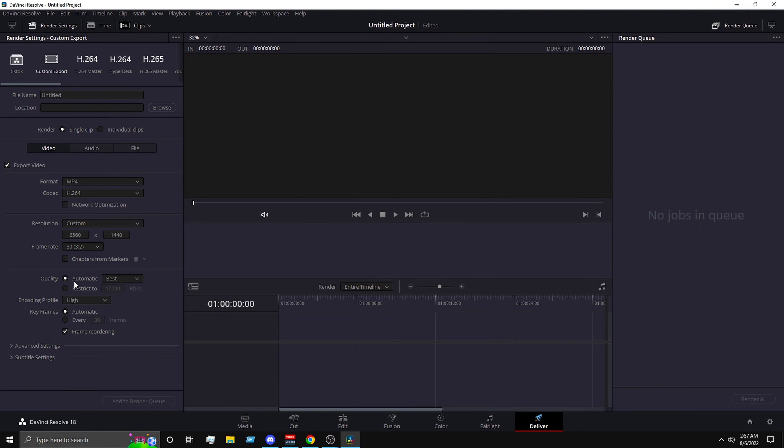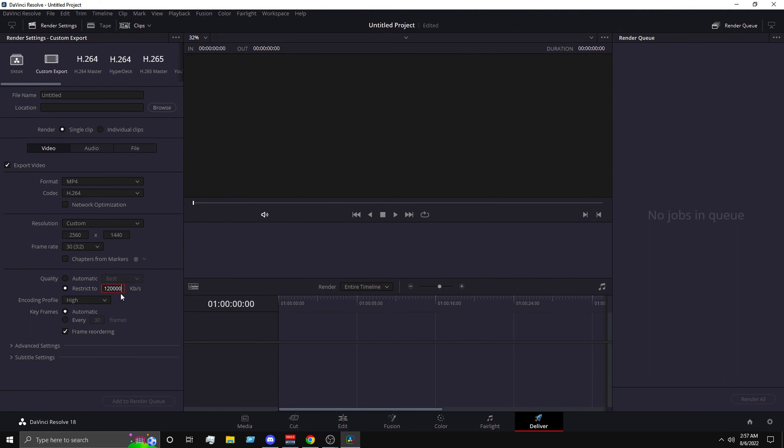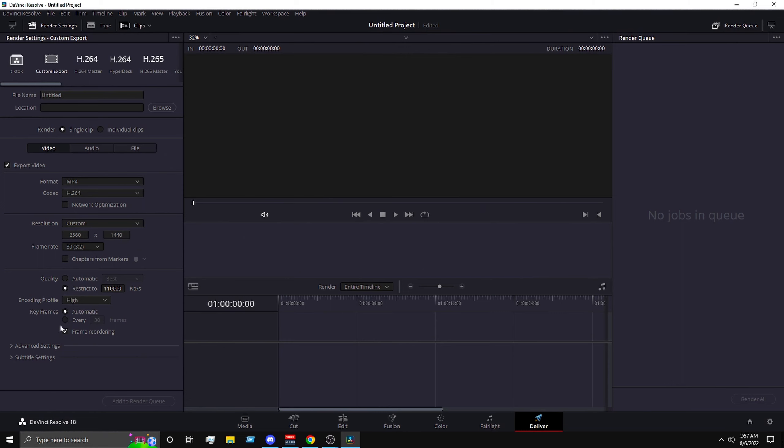It should be automatic by default but do not use automatic because it's not going to give you the best bitrate. So you want to put it to restrict to, and then here you want to put it to 120,000. Because 1440p 60 fps, you need to have that much bitrate. Or you can lower it to 110,000. And for encoding you want to put high, for keyframe you want to put it to 30 or 31.